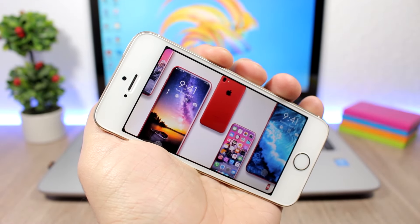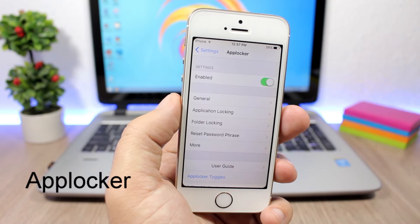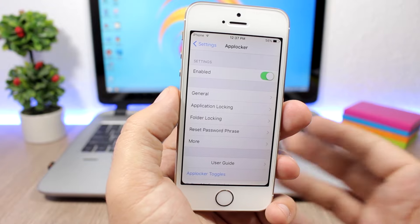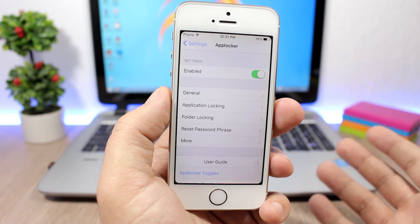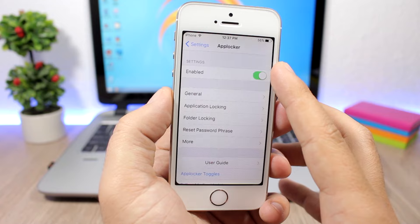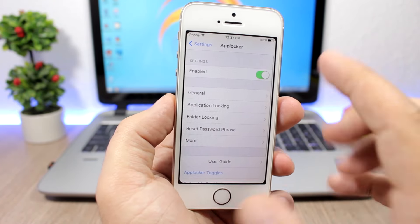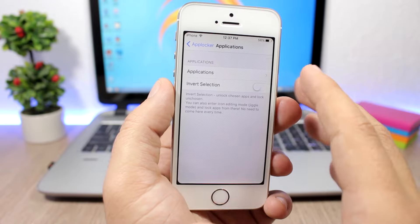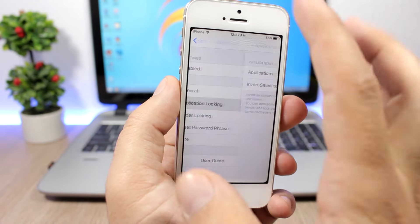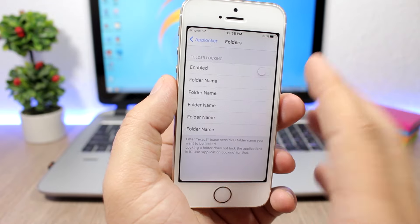App Locker — this tweak allows you to lock your apps using a passcode. You can lock any of your apps, both stock apps and third-party apps on your iOS device. You enable the tweak here, then go to General, set a passcode, and then you can go ahead and lock applications. Just go to Applications and enable any of them, and you can also lock your folders by entering the folder name.